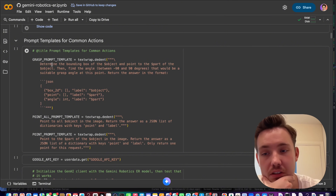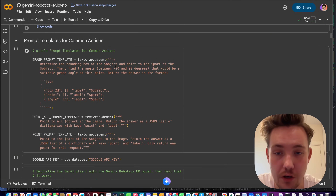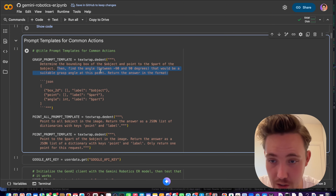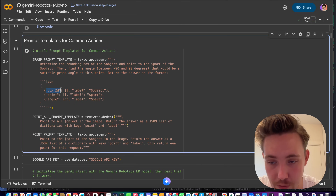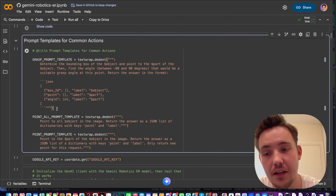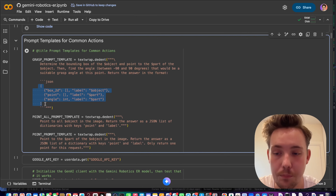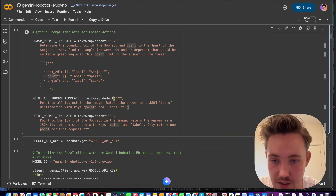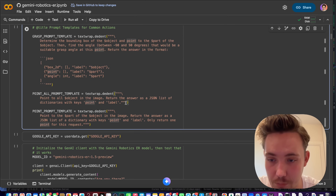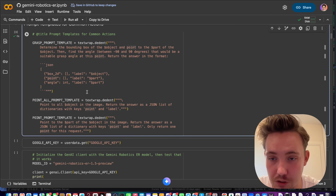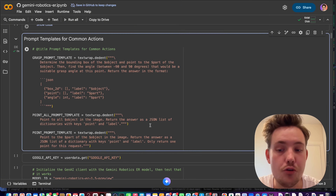We can grab the prompt template: determine the bounding box of the object, point to the part of the object, find the angle suitable for a grasp at that point, and return the answer in a structured format — bounding_box_2d, label, point, and estimated angle. There's also a point_all prompt template: point to all objects in the image, return JSON with keys point and labels. You can modify these templates for your own use cases.